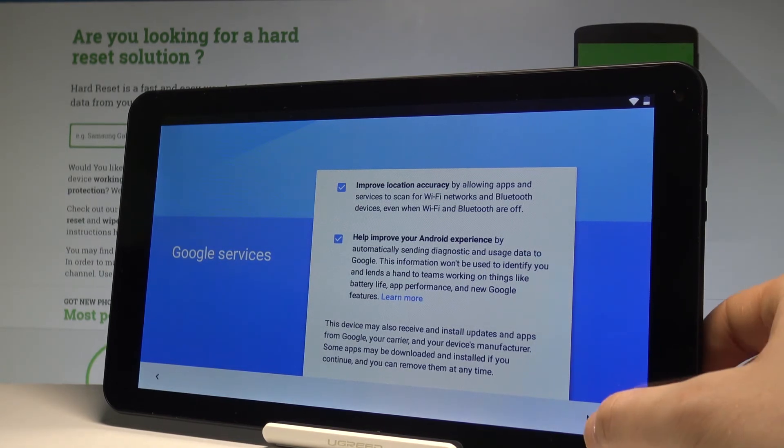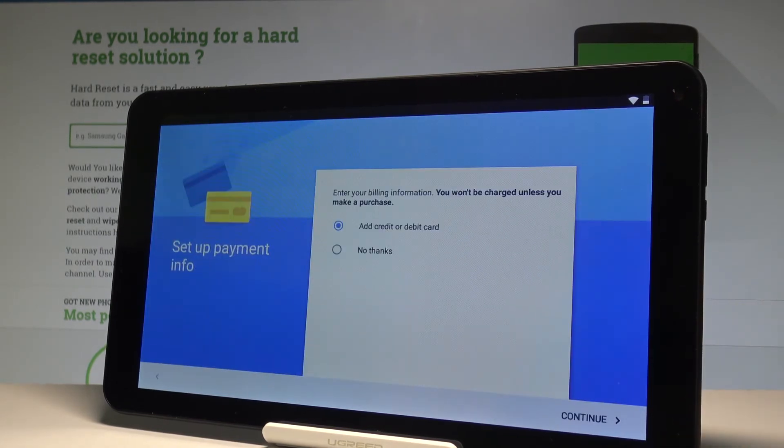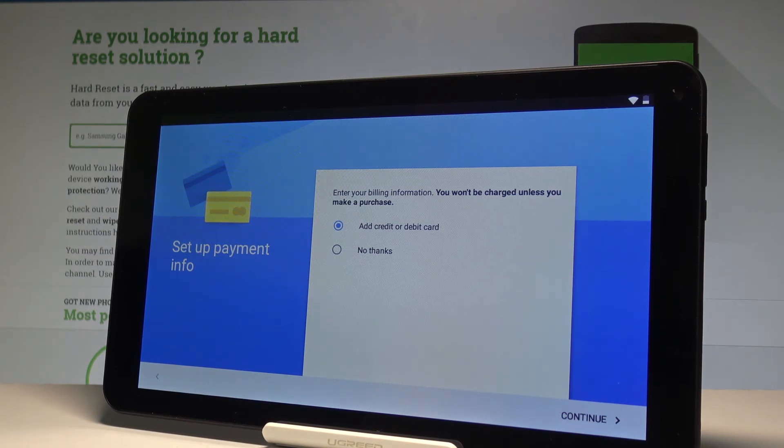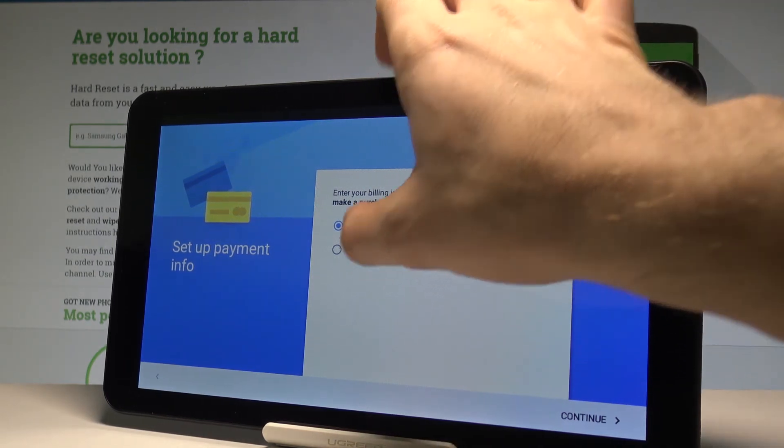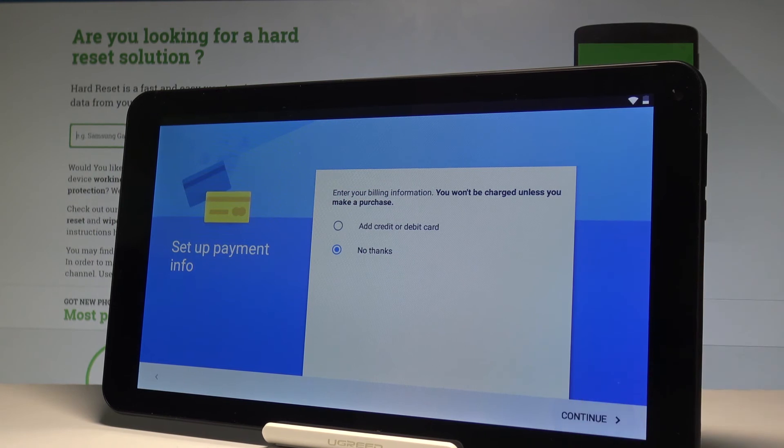Here you can set up payment information. You can do it right here, or you can choose no thanks and simply bypass this step. Let me do that and tap continue.